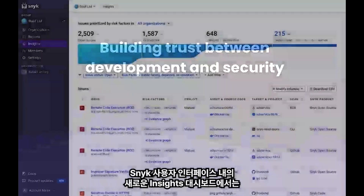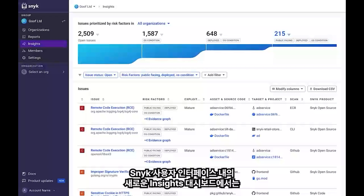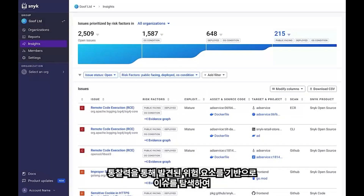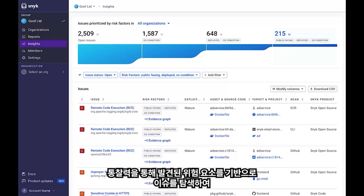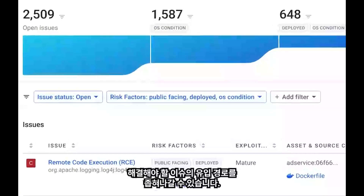On the new Insights dashboard within the Sleek user interface, you'll be able to narrow the funnel of issues to address by exploring issues based on risk factors uncovered by Insights.